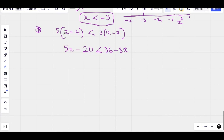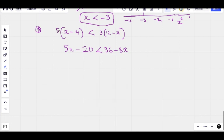When you have a question like this, what we do is expand. We take what is outside and multiply what is inside the bracket. So 5 multiplied by x, we get 5x. 5 multiplied by negative 4, we get negative 20.